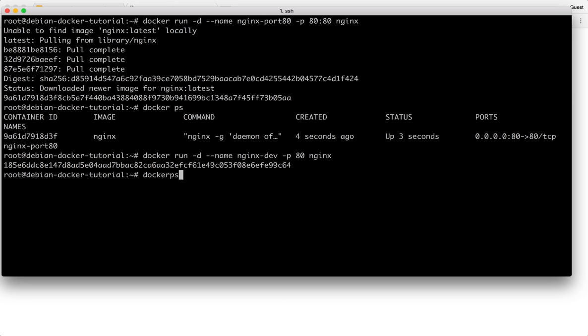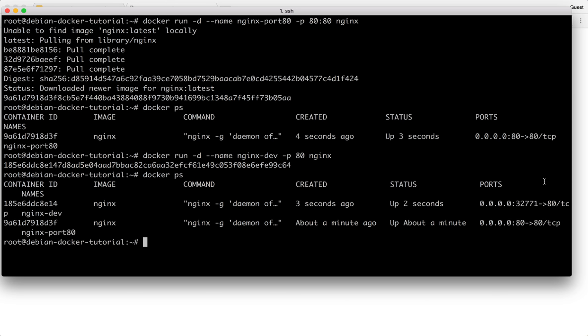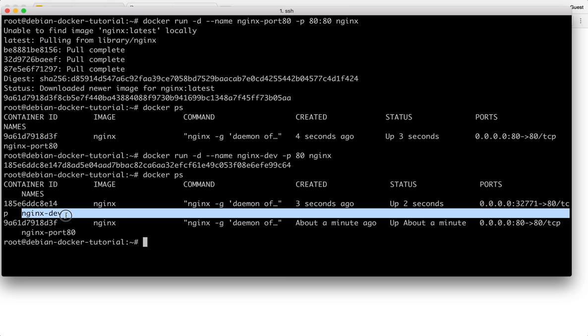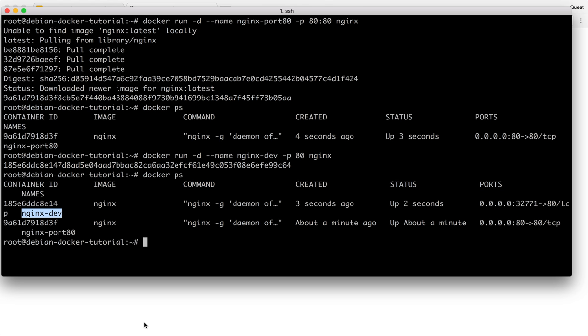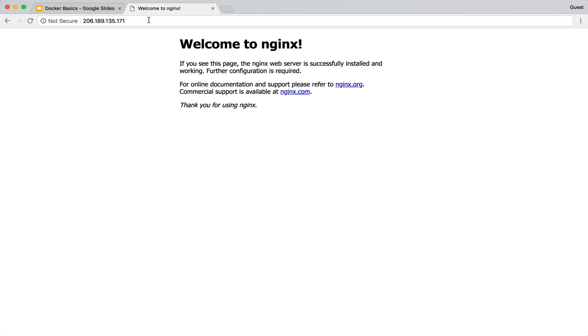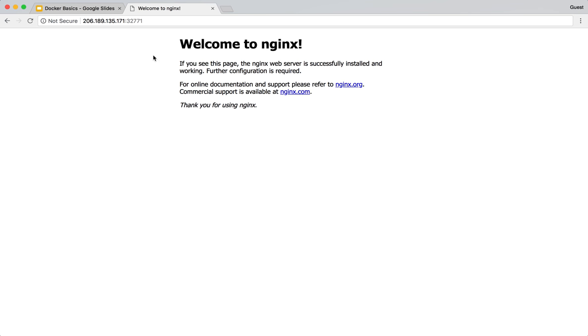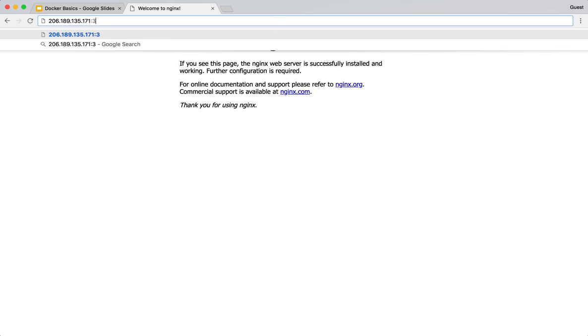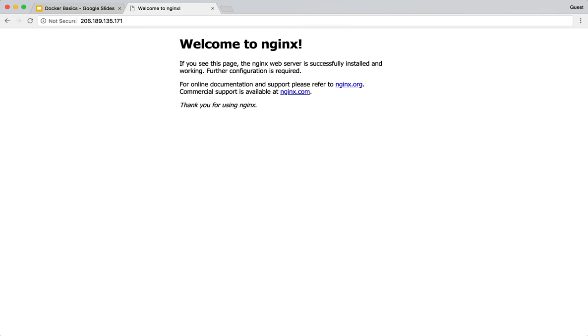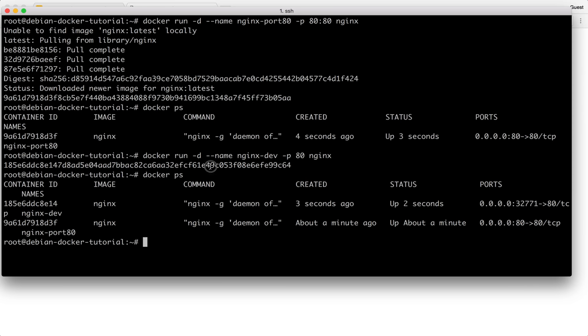When I run this, now if I do docker ps, it randomly picked up a port called 32771 which also has nginx running. But this one is nginx dev. So when I go to 32771, it also has nginx running over here. Now port 80 also has nginx running.